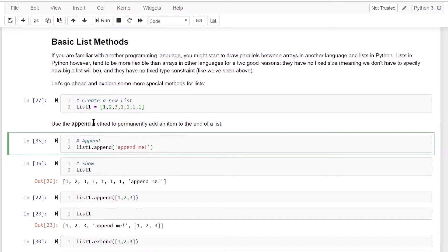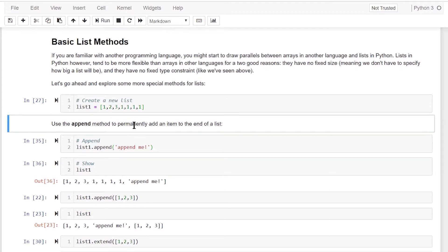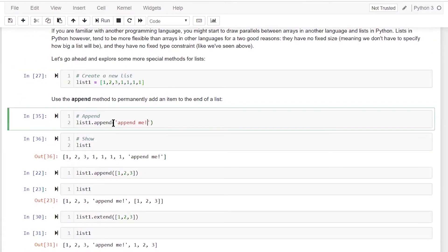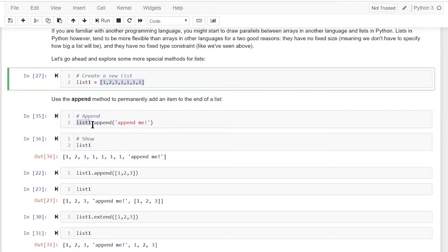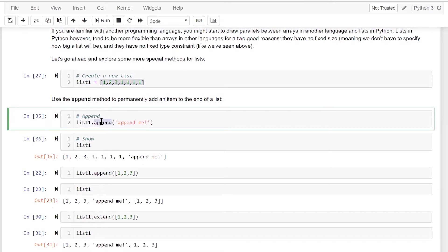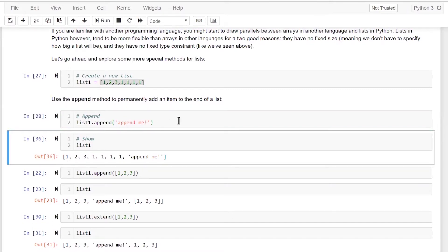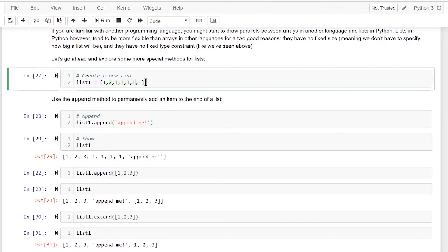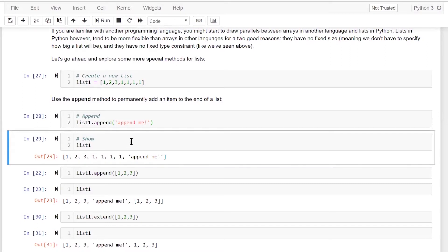There is an important append method. What it does is permanently add an item to the end of a list. If I want to add a new element to a list, I can simply call the append method. The rule is: specify the list variable — list one — then dot, then the method name append, then within parentheses the element we want to add. Here we've added the string 'append me' to list one.